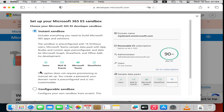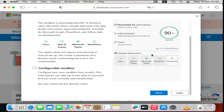Now you'll reach the dashboard page. The first thing to do here is create your instant sandbox. This is a subscription package they give you — it's renewable every 90 days, so after every 90 days they'll renew your subscription. Go ahead and click to create your instant sandbox, then click Next.